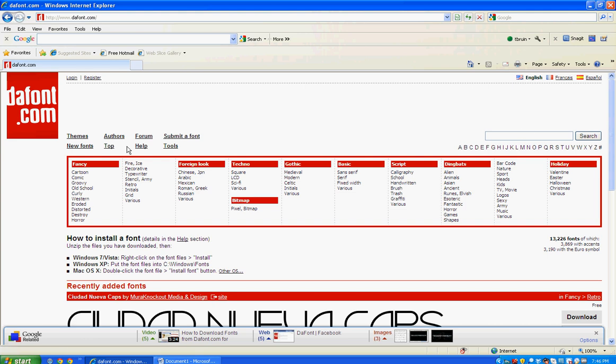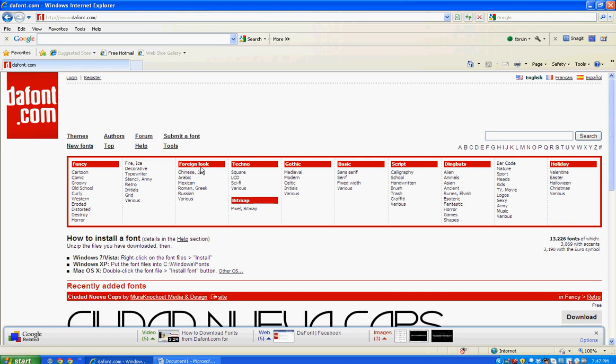You can search for these fonts by theme, and you can see that we have fancy with a bunch of different categories below that: cartoon, comic, groovy, old school, and some others. If you go across here, you have foreign look, techno, and just a bunch of others.